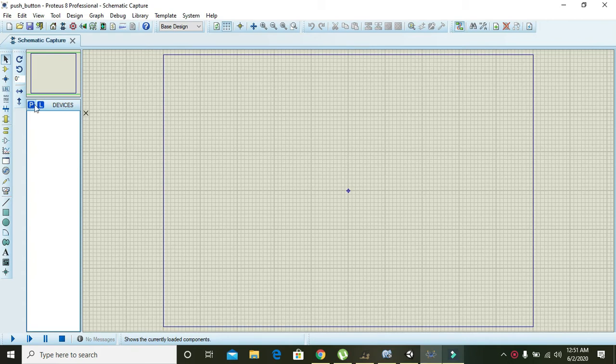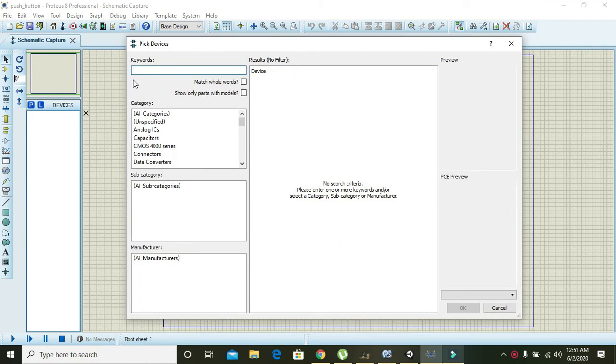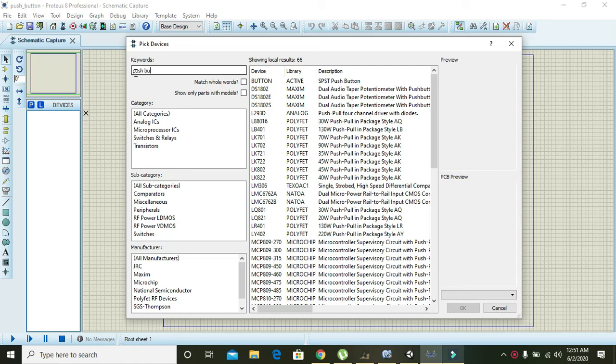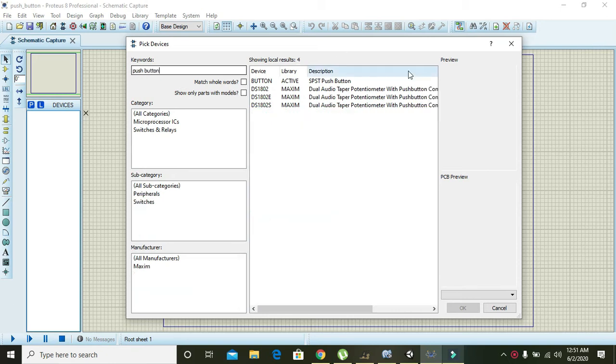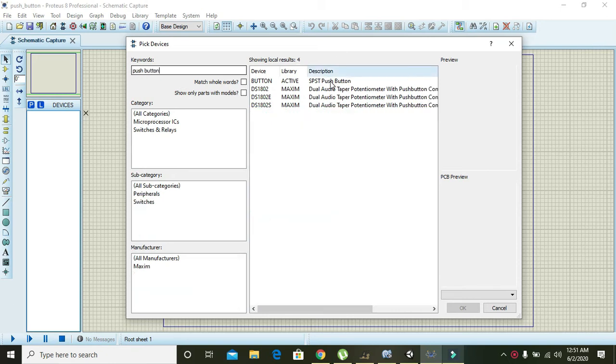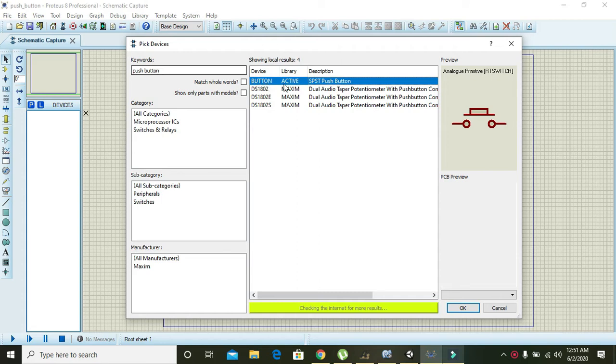First of all, you can click on P devices parts and select push and buttons. Here you can see that here is mentioned button, then active, and then SPST push button.